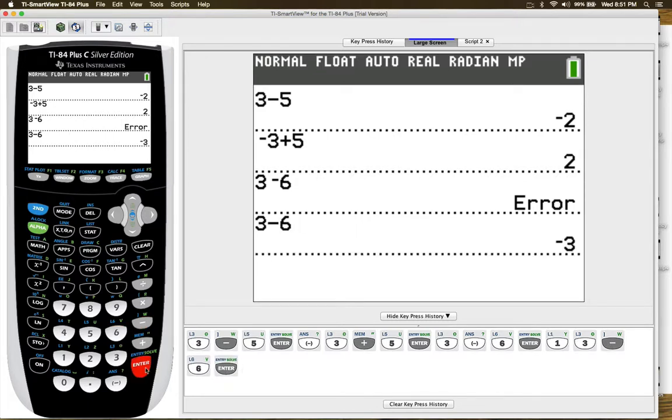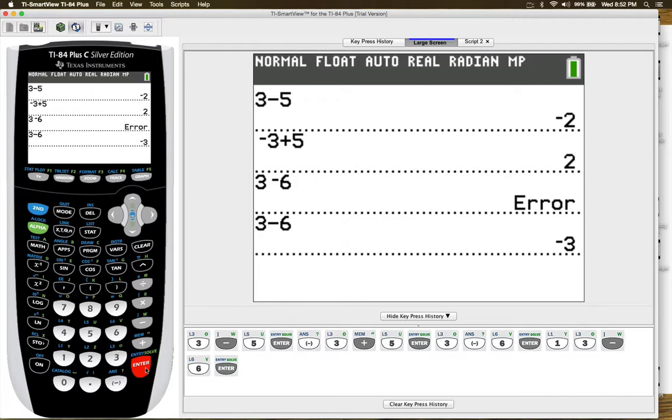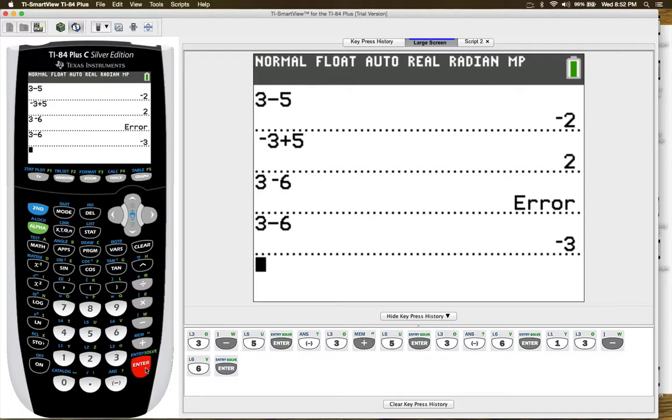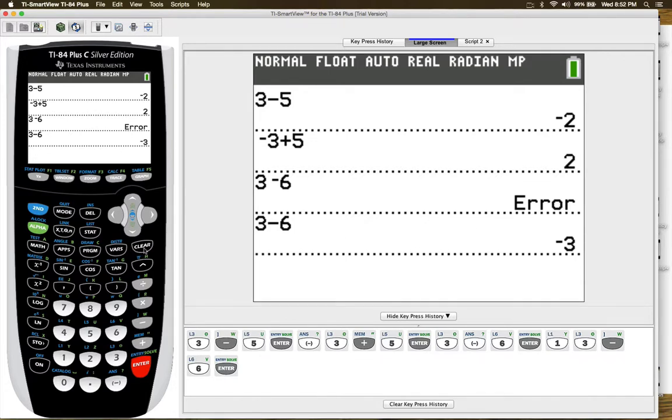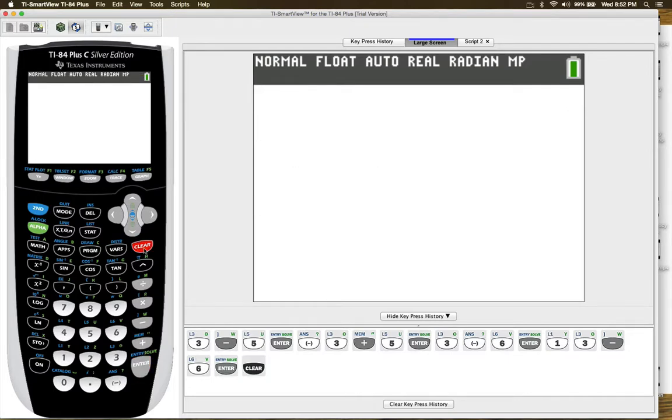So that's the difference between a negative number and the subtraction operational symbol. The second issue I want to talk about is the difference between you want to clear a screen or delete. So when you want to clear a screen, all you really have to do is press the clear key and your screen is clear, everything is gone.